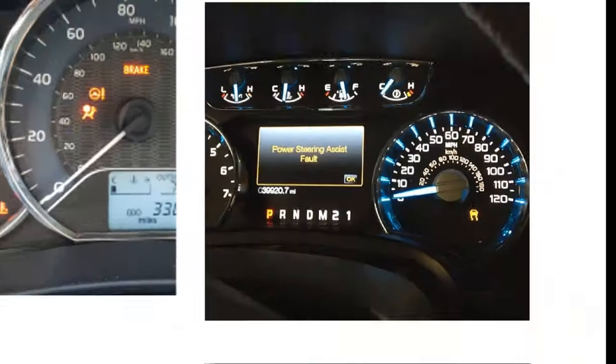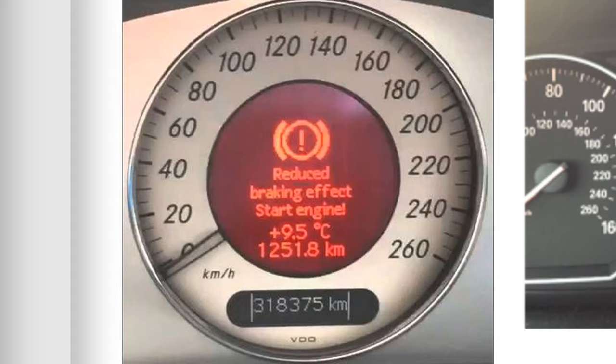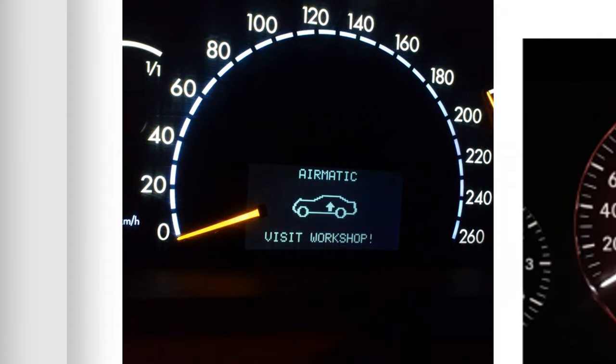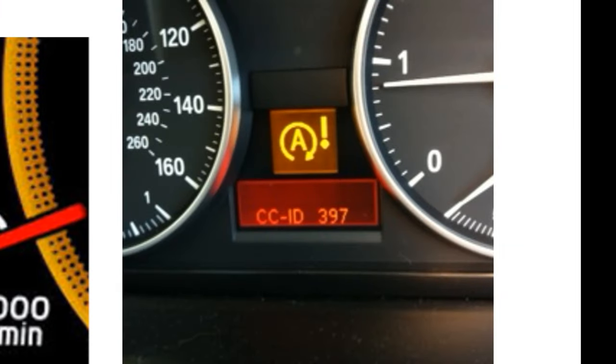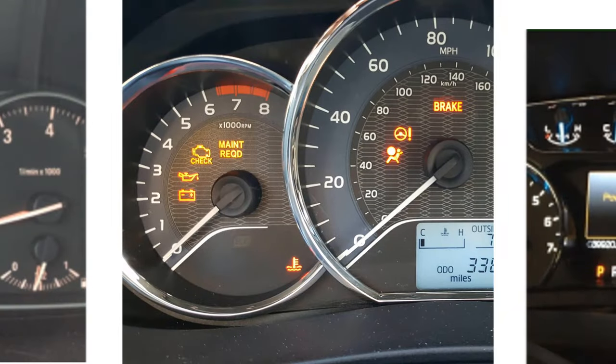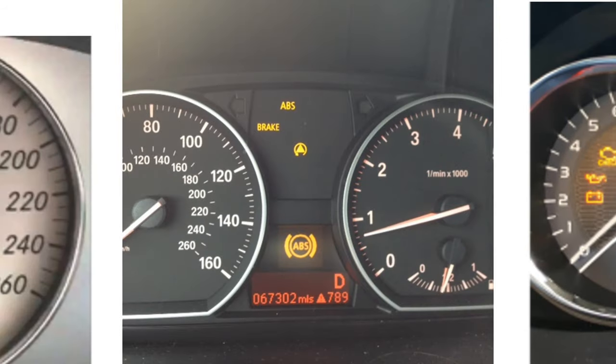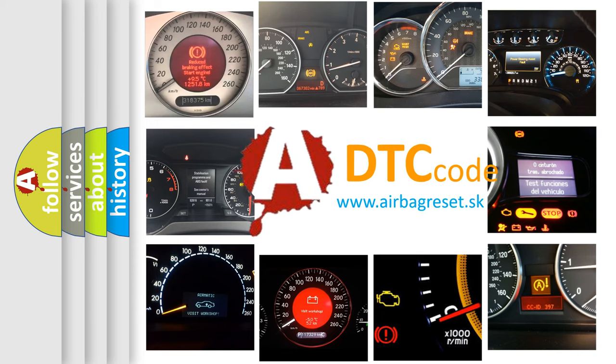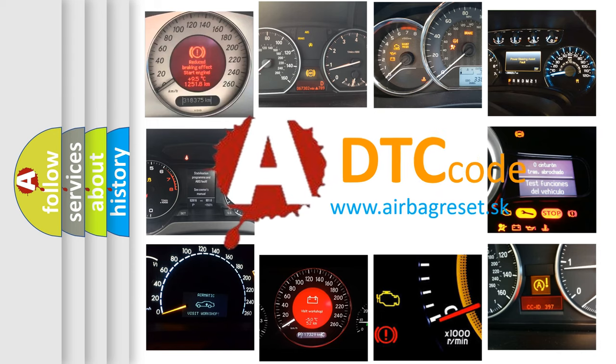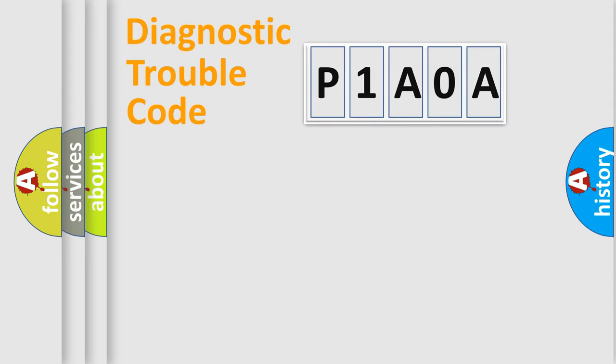Welcome to this video. Are you interested in why your vehicle diagnosis displays P1A0A? How is the error code interpreted by the vehicle? What does P1A0A mean, or how to correct this fault? Today we will find answers to these questions together. Let's do this.